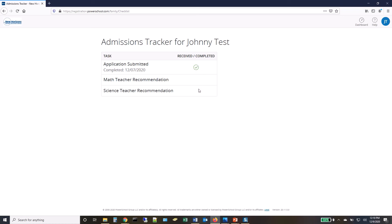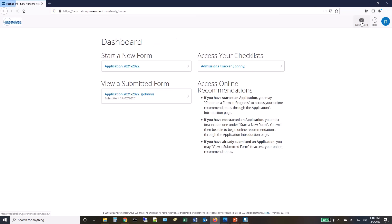If you need to check on the status of a recommendation or request additional recommendations, you can review your submitted application and revisit the Recommendation Center.